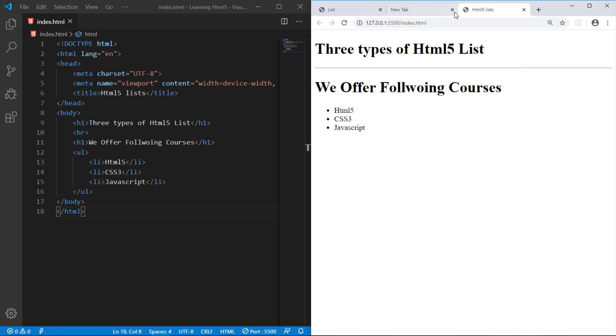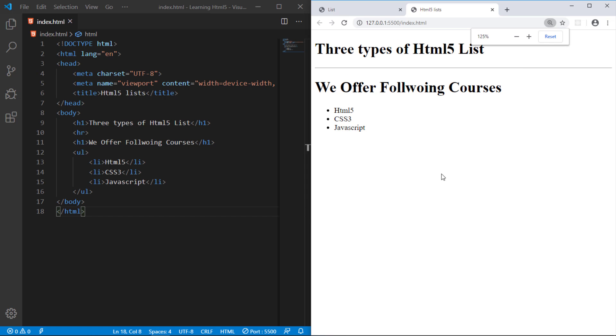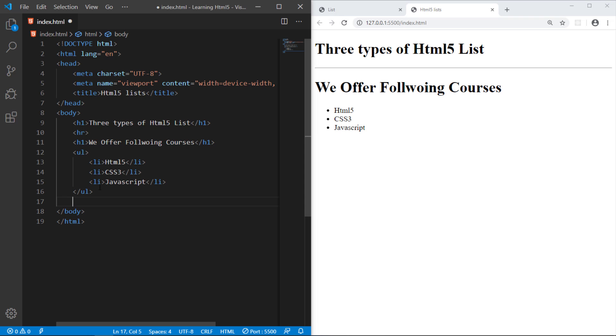So far, this is what we have created. And I have just increased the zoom level of my browser. It's not 100%, I have zoomed. And this way you can create unordered list with this bullet sign, a circle sign you can say.